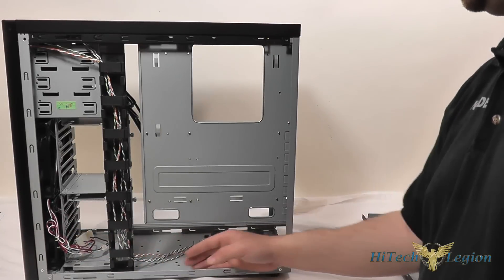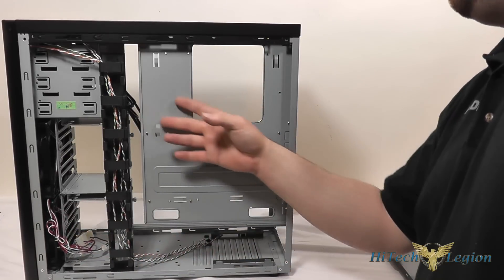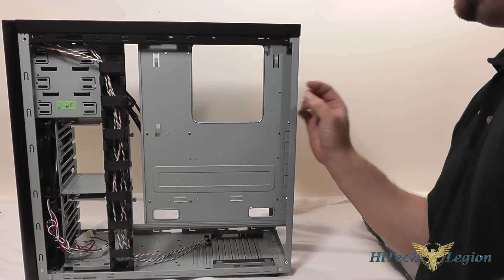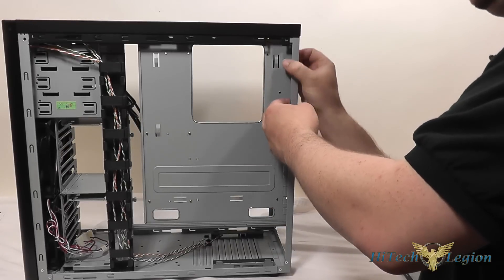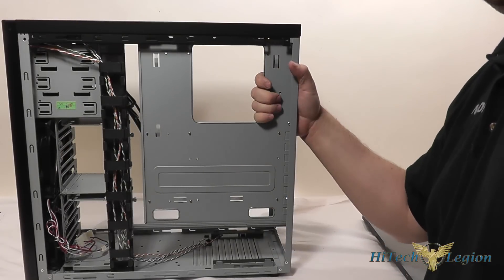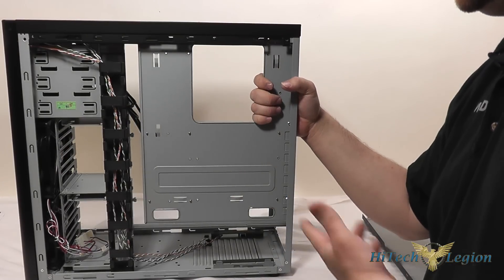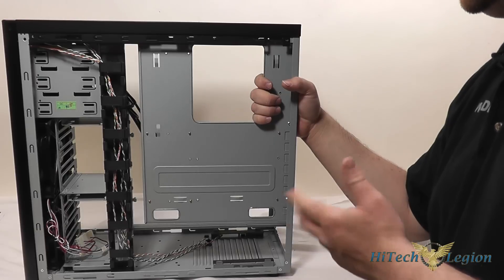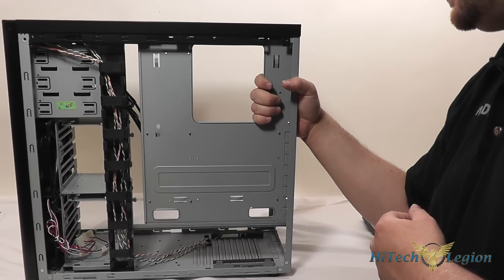You can see there's a little bit of space here behind the motherboard tray probably about three quarters of an inch so you'll be able to fit all your cabling behind the motherboard tray and keep the case neat.